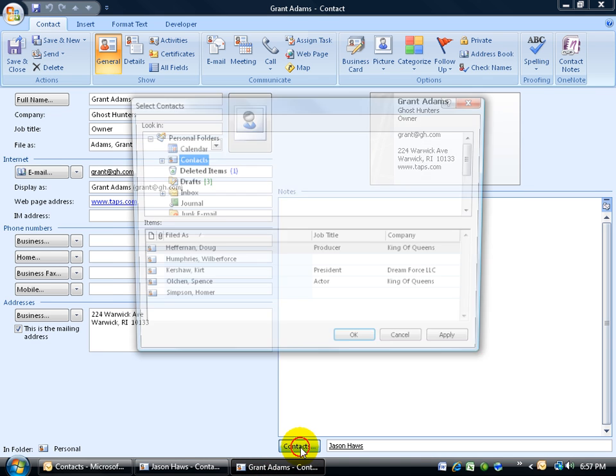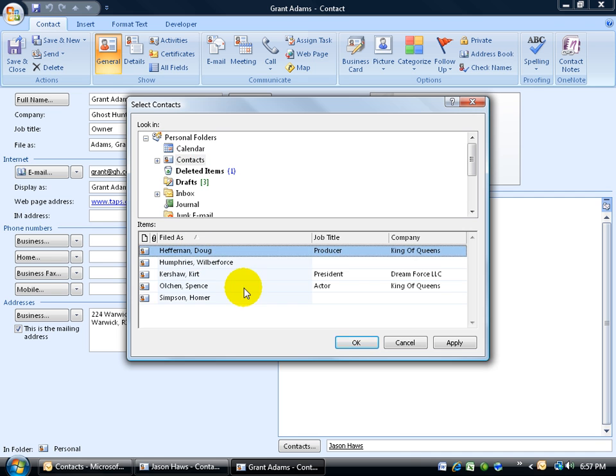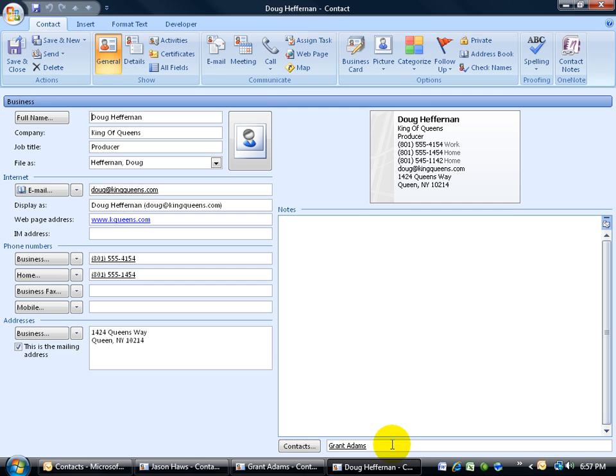Click on the contacts. In the contacts here, there's Doug Heffernan. Select him, click OK, and he links up. So they can be in separate contact folders but it still works. Double-click Doug Heffernan—it brings him up as well.